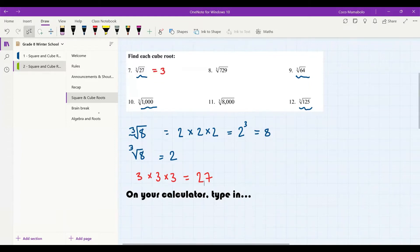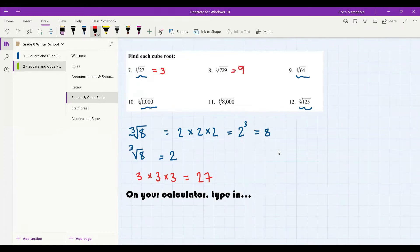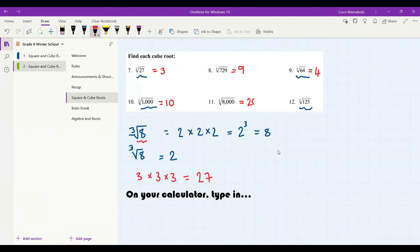Number 8 is 9. Number 9 is indeed 4. Number 10 is 10. Number 11 is indeed 20. And the last one, number 12 — the cube root of 64 is 4, the cube root of 1000 is just 10 (it's 10 × 10 × 10), and this one is 20. Then the cube root of 125 is in fact 5.